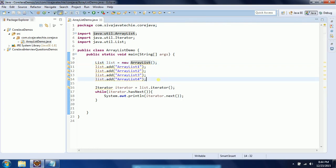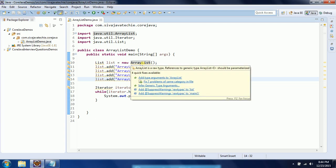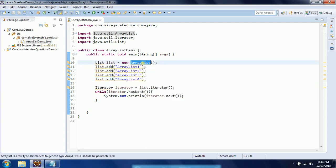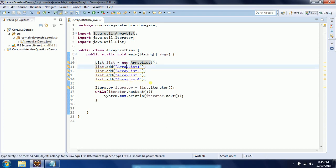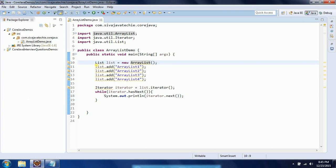Now let us understand what ArrayList is and when to use it. First, ArrayList is a dynamically growable array — by default it creates a size of 10, and once you add the 11th element the ArrayList size is automatically increased. Second, it maintains insertion order — meaning the position in which you insert a value is preserved. So if you add ArrayList one, two, three, four, the same sequence is maintained.